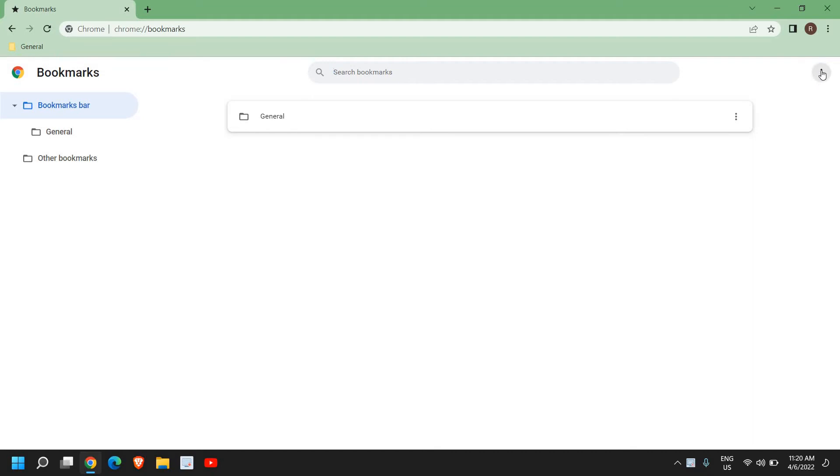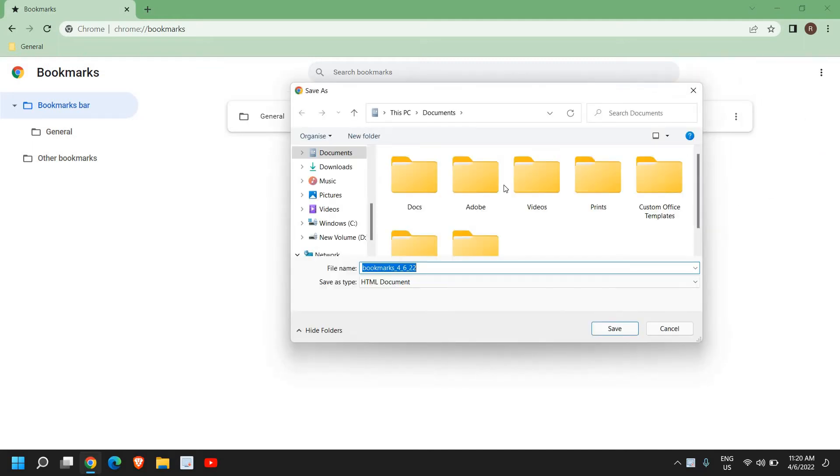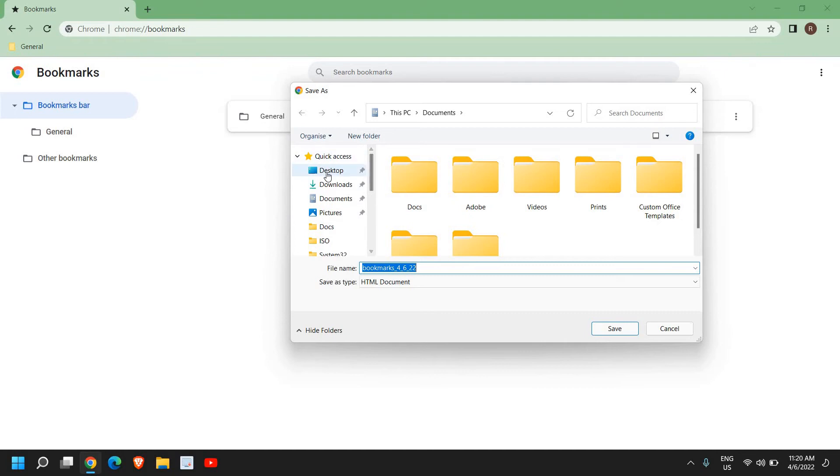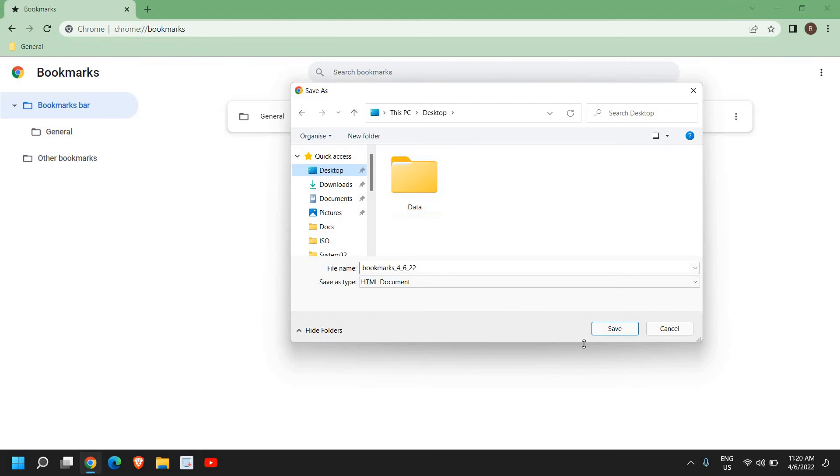Just click on that and click on Export Bookmarks. So the moment you do it, a new window will appear and from here you can select the destination and just click on Save.